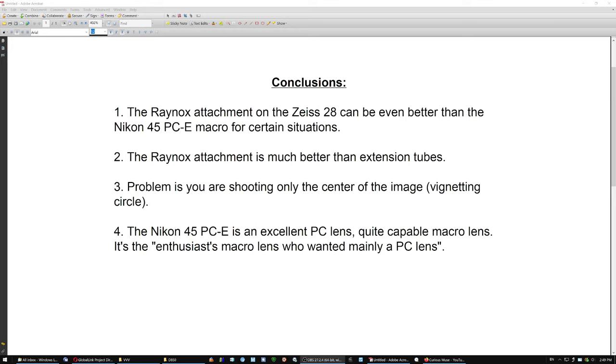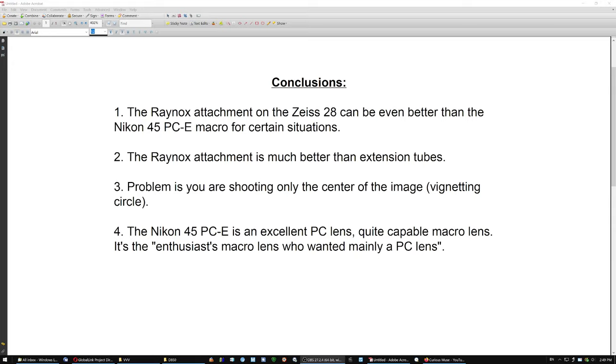The conclusion is that this is an excellent attachment on the Zeiss 28, and can be even better than the Nikon 45 macro for certain situations in macro. It is much better than extension tubes. The problem is you're shooting only the center of the image. It's a small circular thing, that's what you're shooting. Now, girls jumping on trampolines! God bless ya!